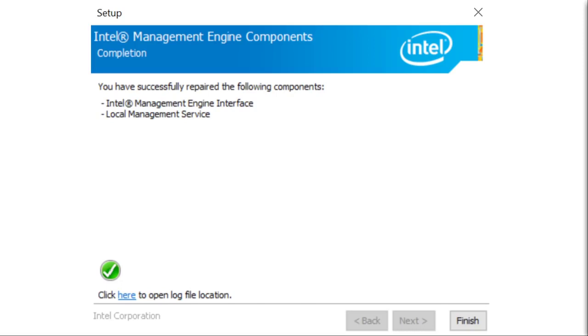For those of you who are unfamiliar with this, essentially it is a separate CPU that is embedded within the Southbridge of all Intel's processor chipsets that are manufactured in 2008 or later.